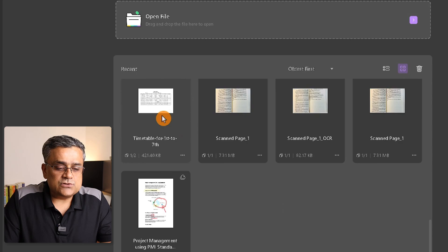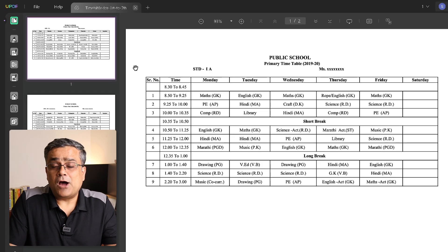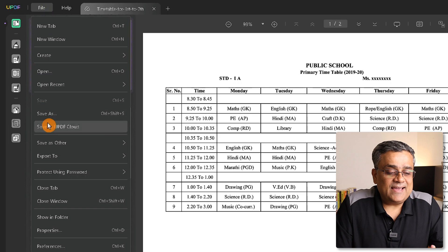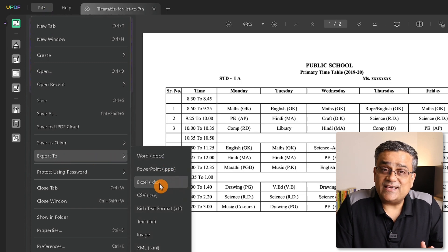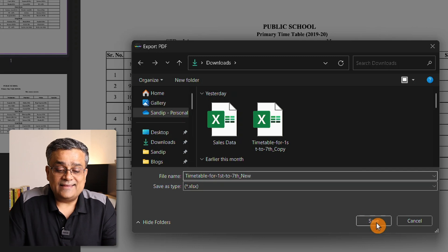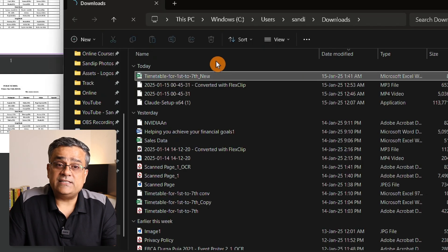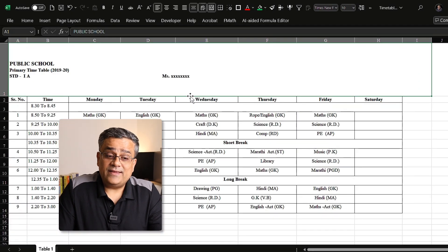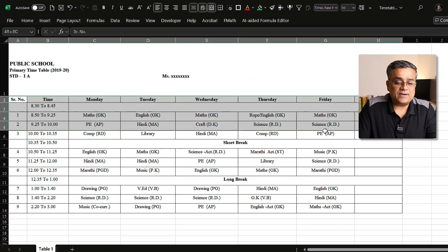If you have a PDF file and want to convert it to Word, Excel, or PowerPoint, you can do that using UPDF. Here's a timetable PDF with a table. I go to File, click Export To, and choose Excel. After clicking Export and providing a file name, it converts. Opening the file in Excel, you can see the table was converted properly.